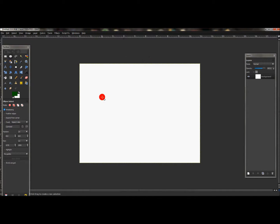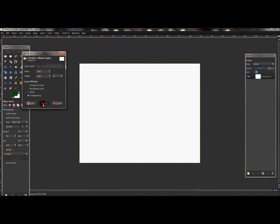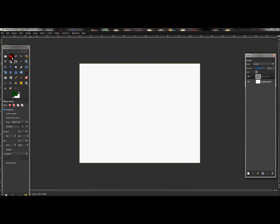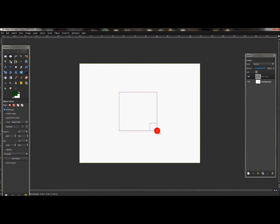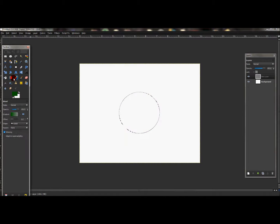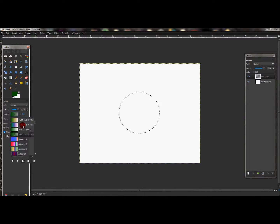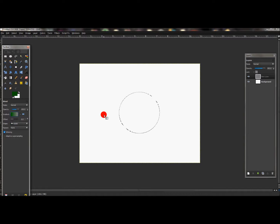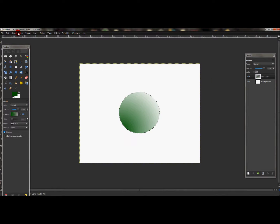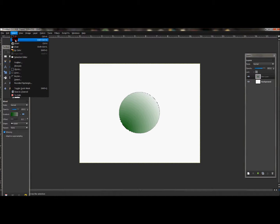I'm going to expand this so everyone can see. Now create a new Transparency layer and press OK. In that new Transparency layer, click your Ellipse Select tool and just create a selection. Then click the Blend tool, make sure your foreground color is green, change the gradient to FG to Transparent, and the shape to Radial. Click and drag somewhere in the selection.